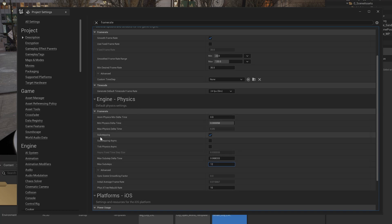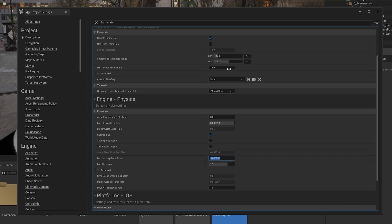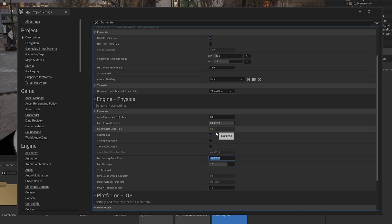And then come to Engine Physics. So here we need to enable sub-stepping. And then we need to set this maximum sub-step delta time, 1 divided by this maximum frame rate. For example, if you are putting 60 fps for the maximum value, so here you need to put 1 divided by 60. But mine is 120, right? So 1 divided by 120.